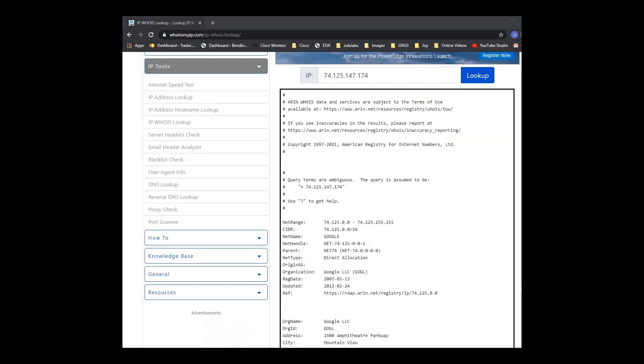Who is probably one of the least used tools. Remember earlier on we came across an IP address when we were doing a trace from my home to the Google server and we wanted to verify who that IP address basically belongs to. Who is basically allows you to query an IP address and find the owner. In this case, I put the IP address, I did a lookup and it told me that the IP address belongs to Google.